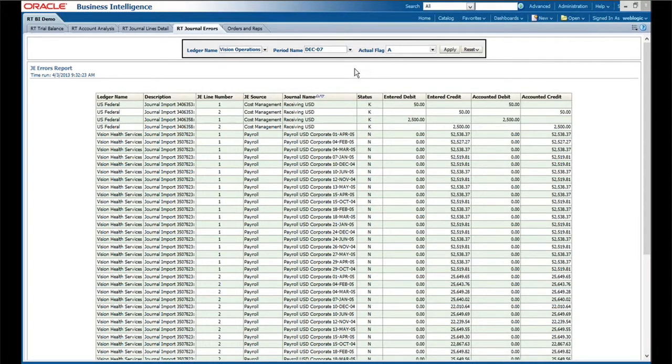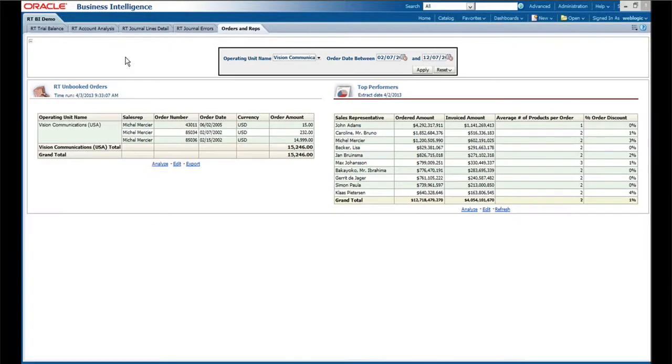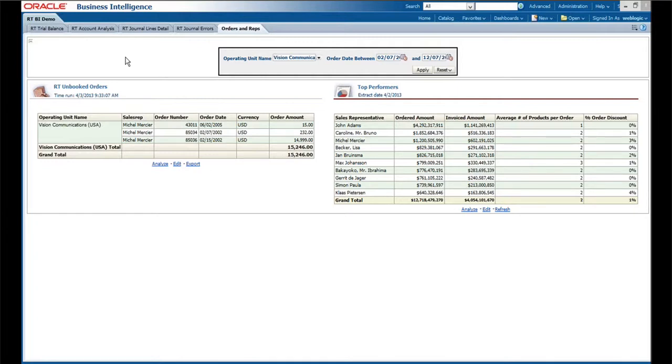Then flipping over to the supply chain side, and normally you might not see these on the same dashboard, but for our purposes today we put them here. Here we have an illustration of an integrated real-time report together with a traditional Oracle analytics report.